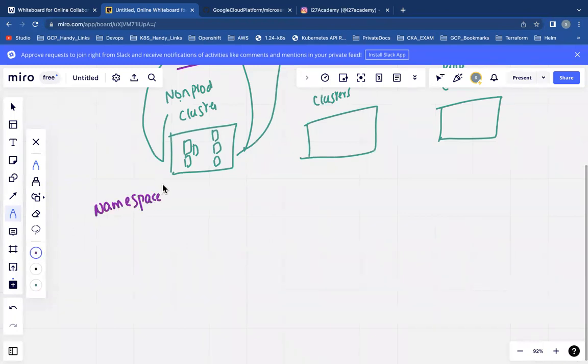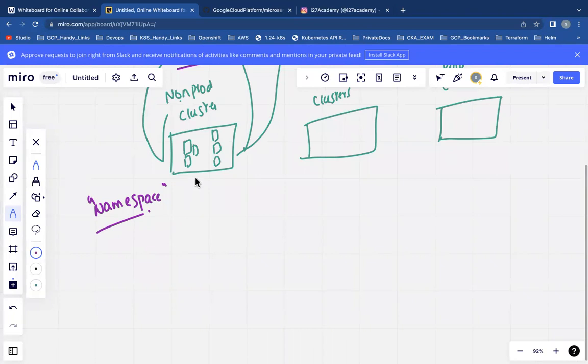Then comes the concept called namespaces. You can post in the comments if anything wasn't clear in the video.